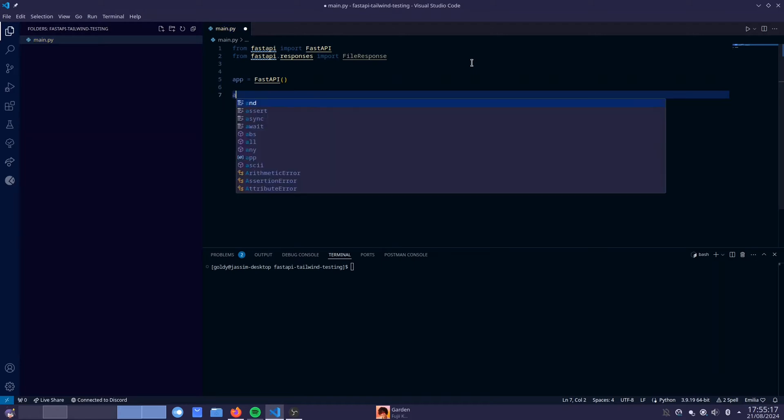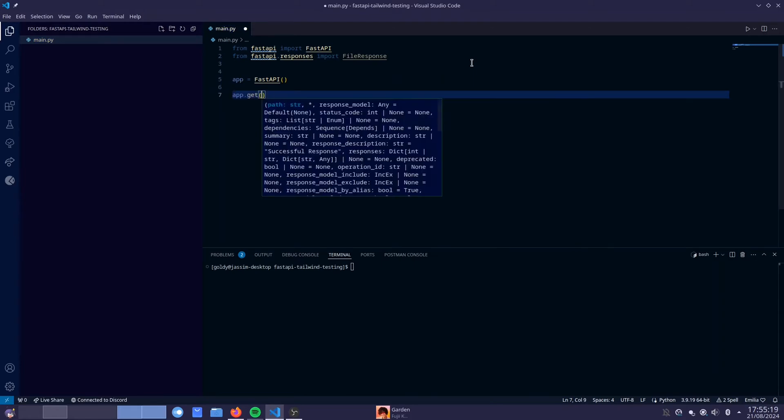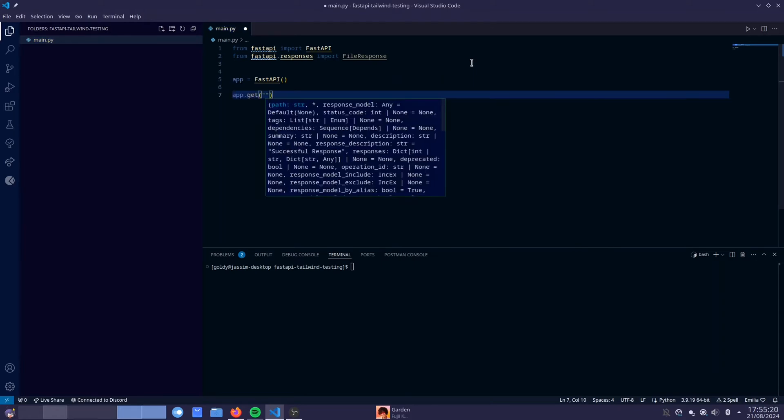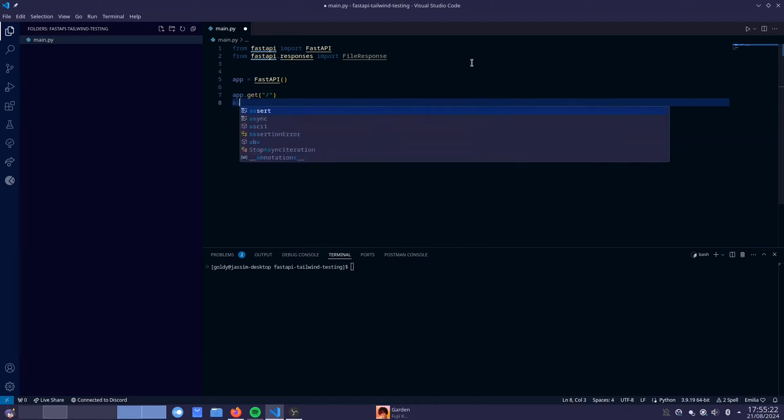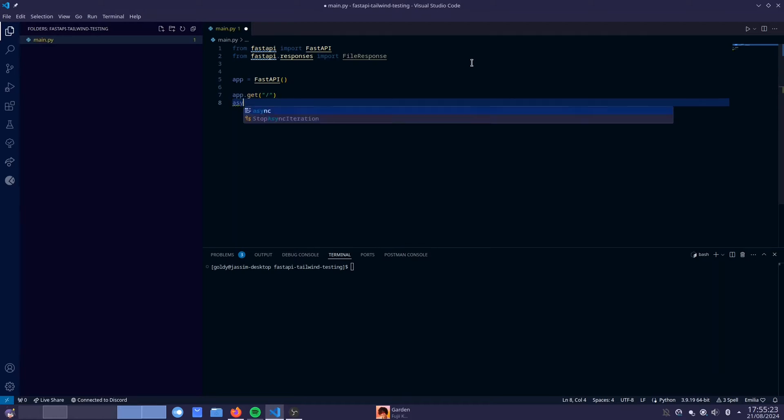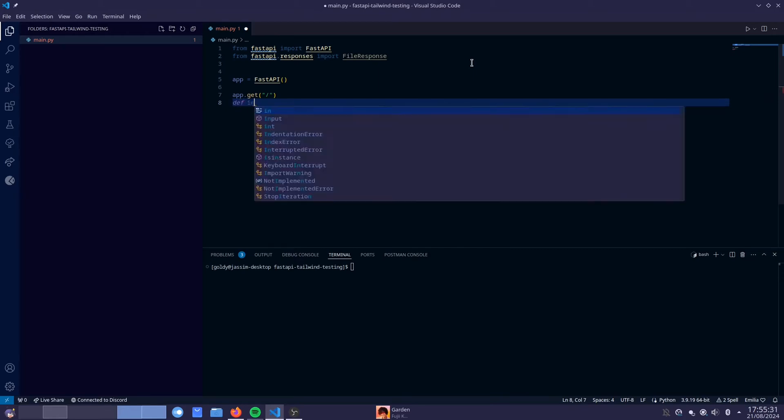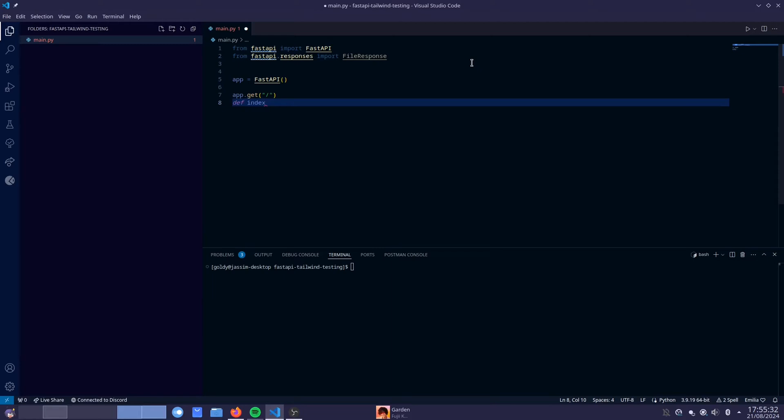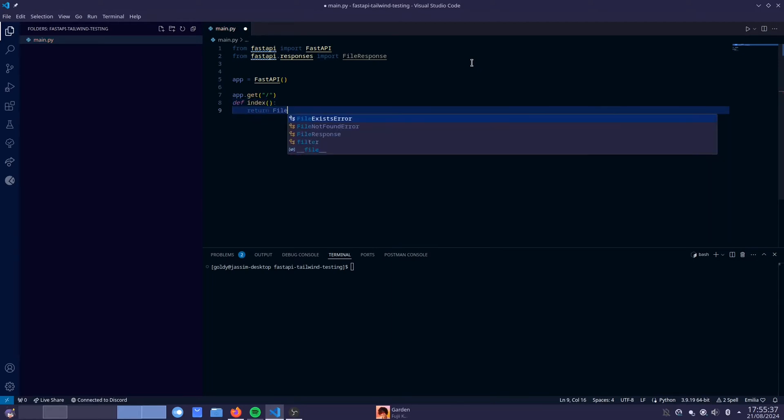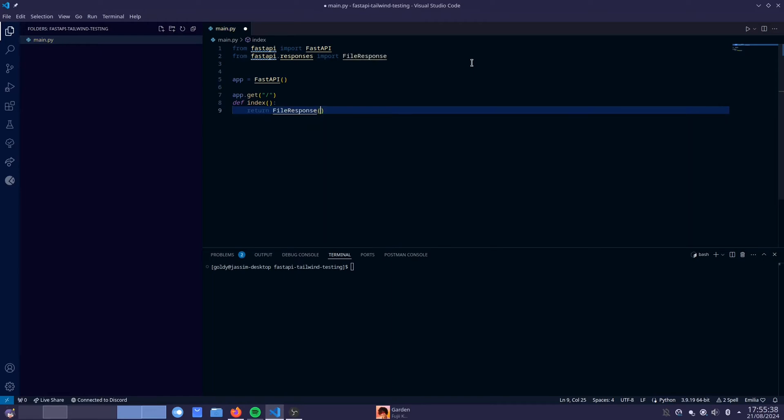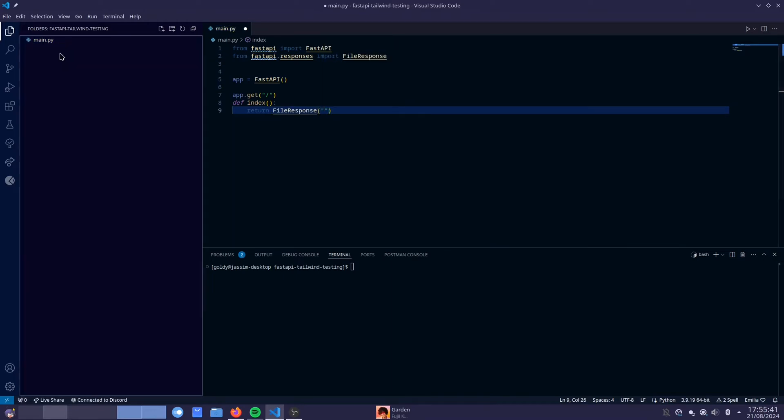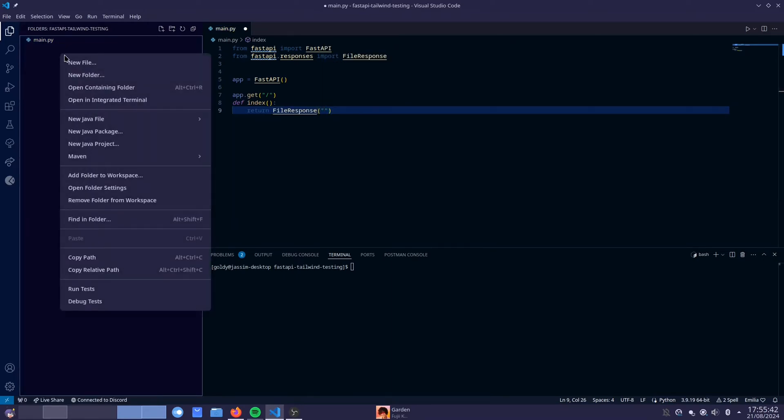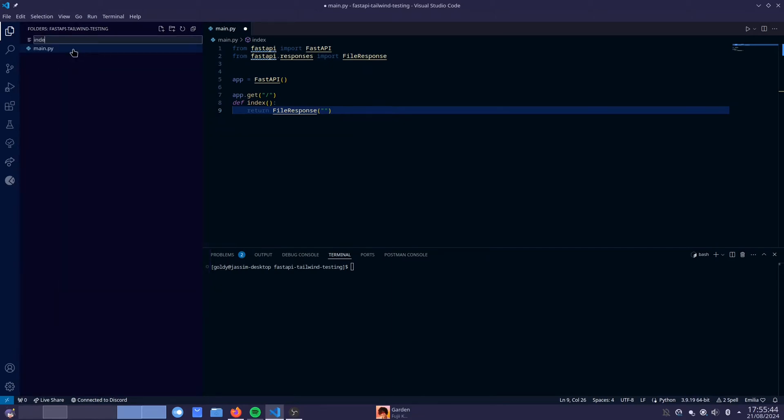And then we're going to do app.get and we're just going to create, I'm just going to return a home page. Like let's say we're making a website, we're going to return a simple home page. So this is going to be def index, going to be our index page for our website. And this is going to return a file response. Now this is where we want to create our HTML file. So let's create a new file, Index.html.